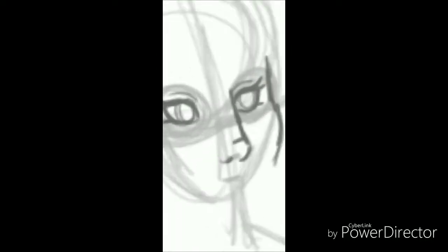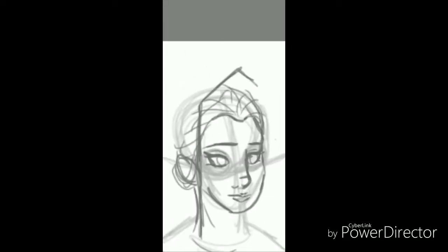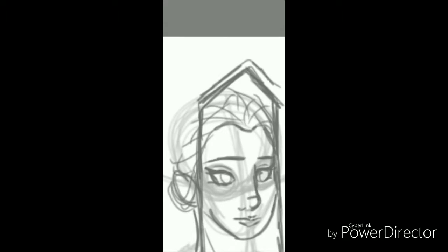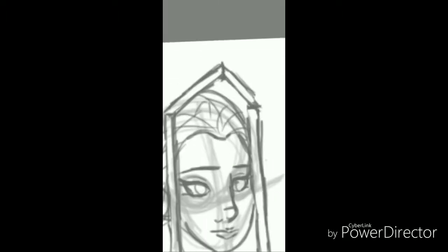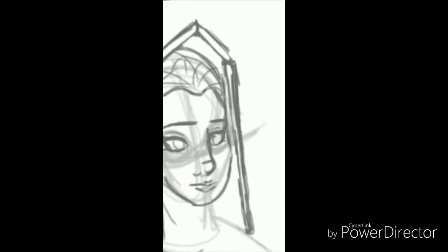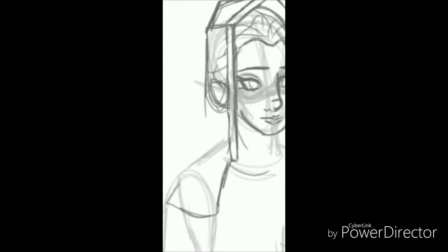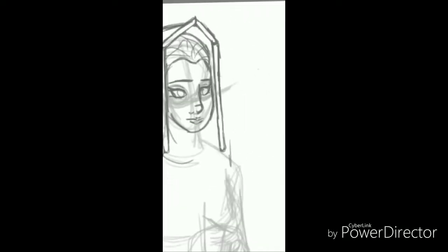Hello everyone, this is Emily aka Lollipopboy1MLE here today, and welcome to another episode of Lollipop Speed Art in my Royals series. This time I am doing Elizabeth of York, the daughter of King Edward IV and his wife Elizabeth Woodville.